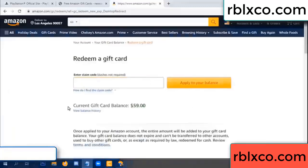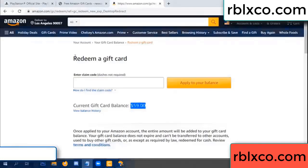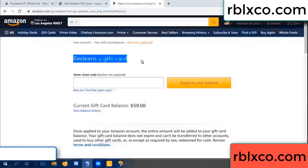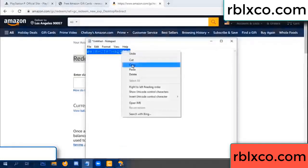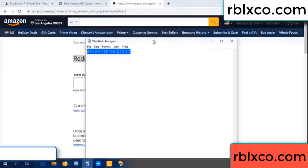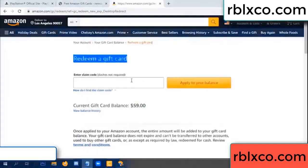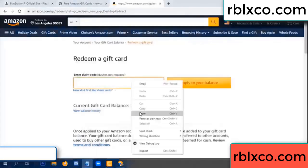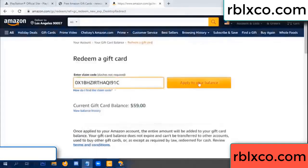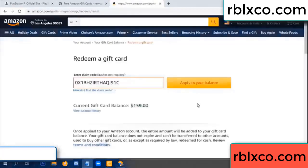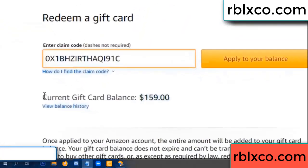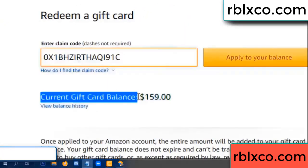Hello everyone, today Amazon gift card balance is 59 dollar. Redeem a gift card, redeem a gift card. Verification code — copy, paste. Balance — wow, one hundred dollar added, 159 dollar.